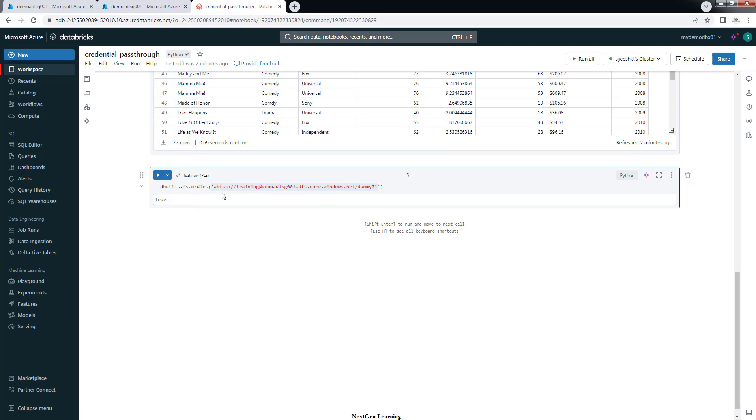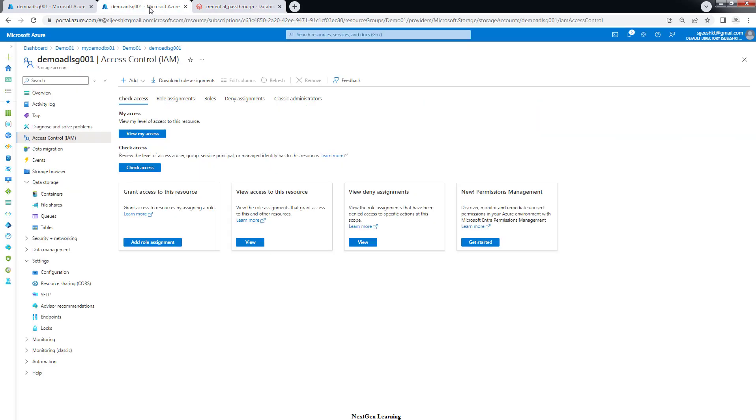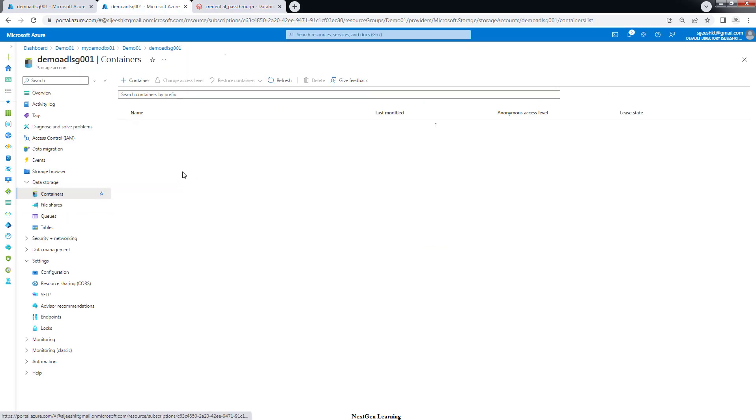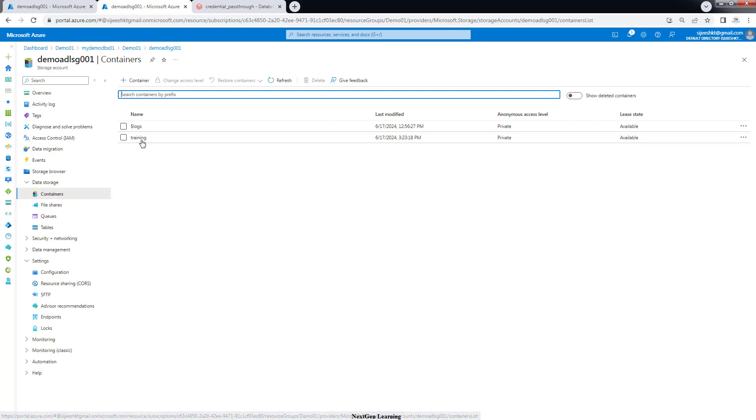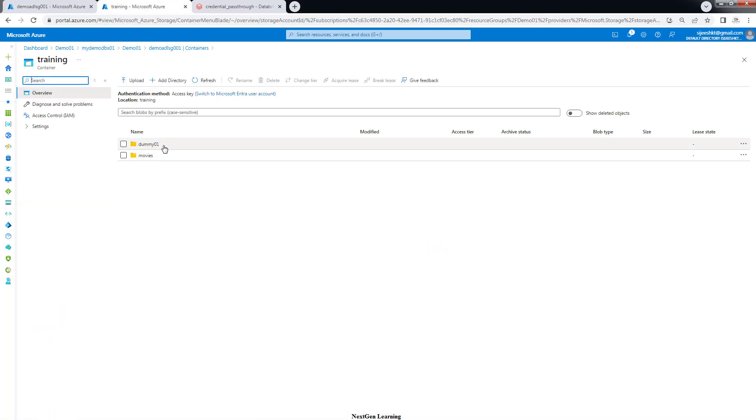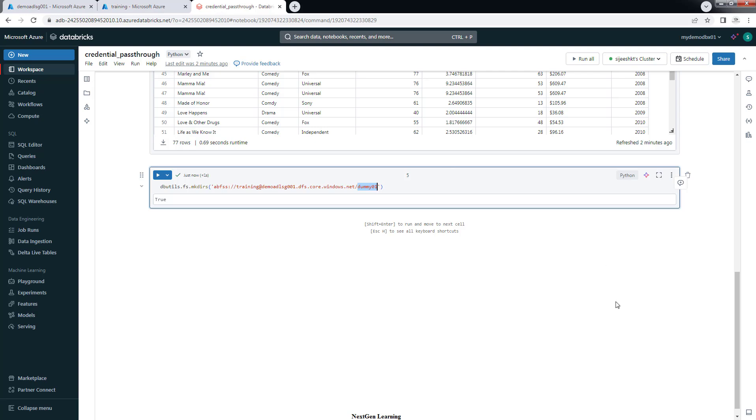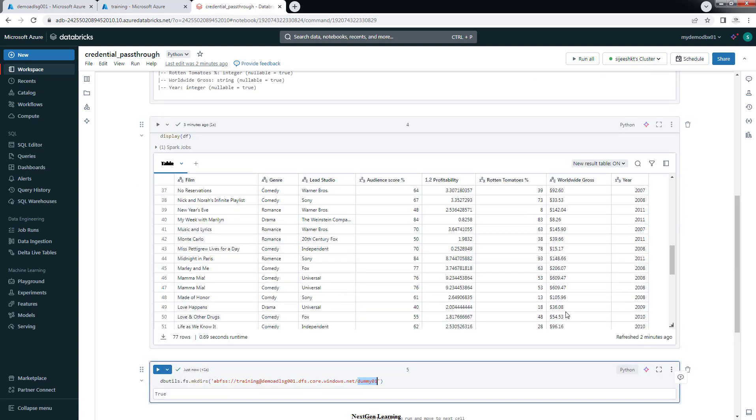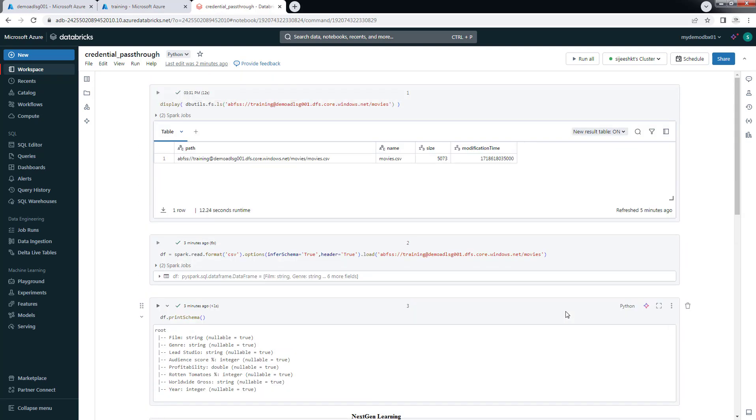This command has executed true means this demo01 directory is created. This time we got writer access. This way we can access the storage containers and files from Databricks. And this is making use of credential passthrough and Unity Catalog external credential and external location.